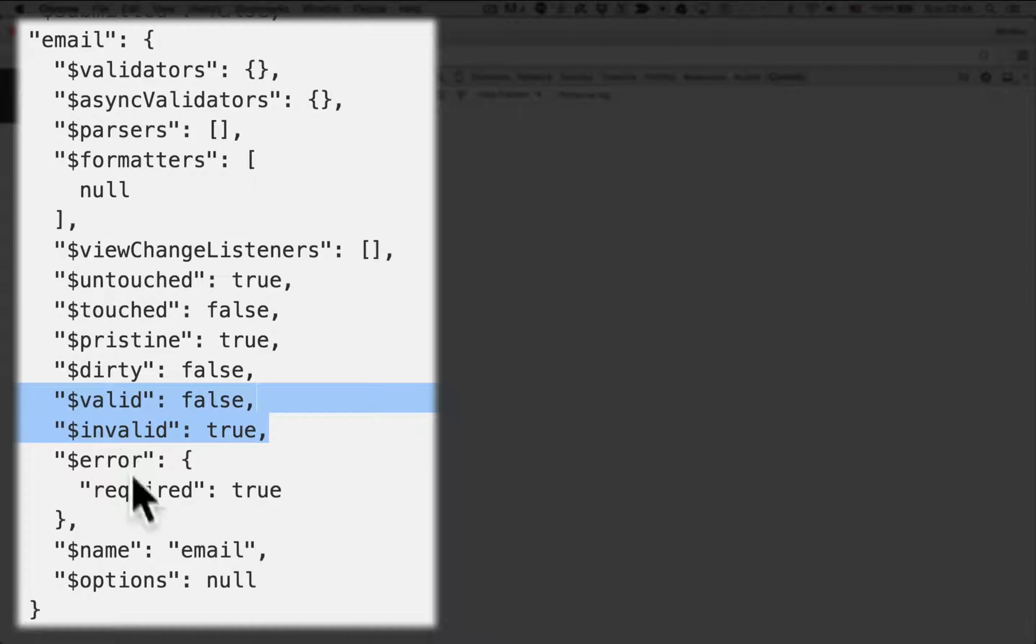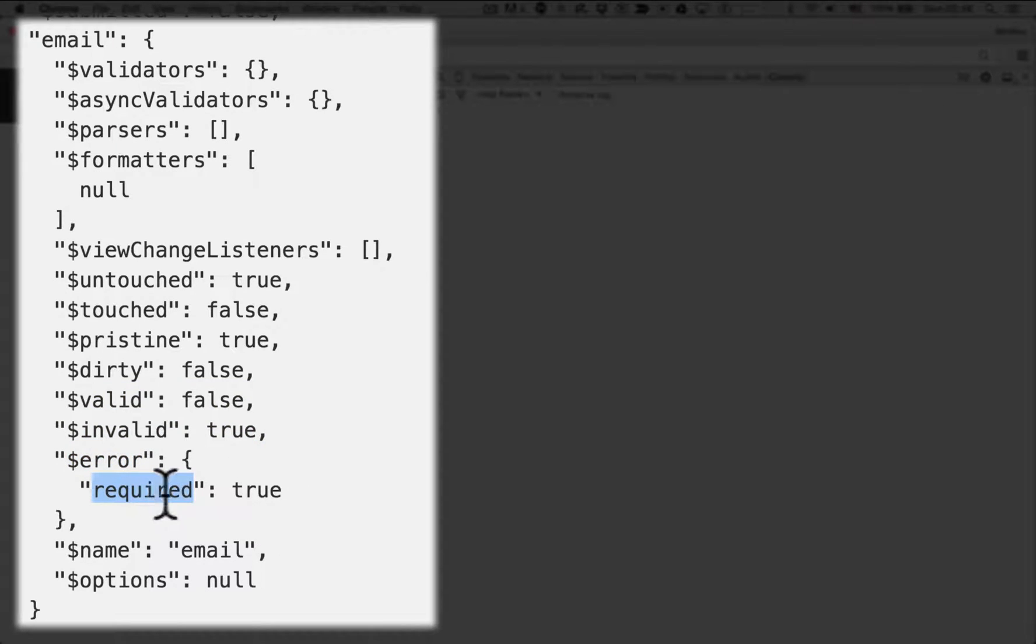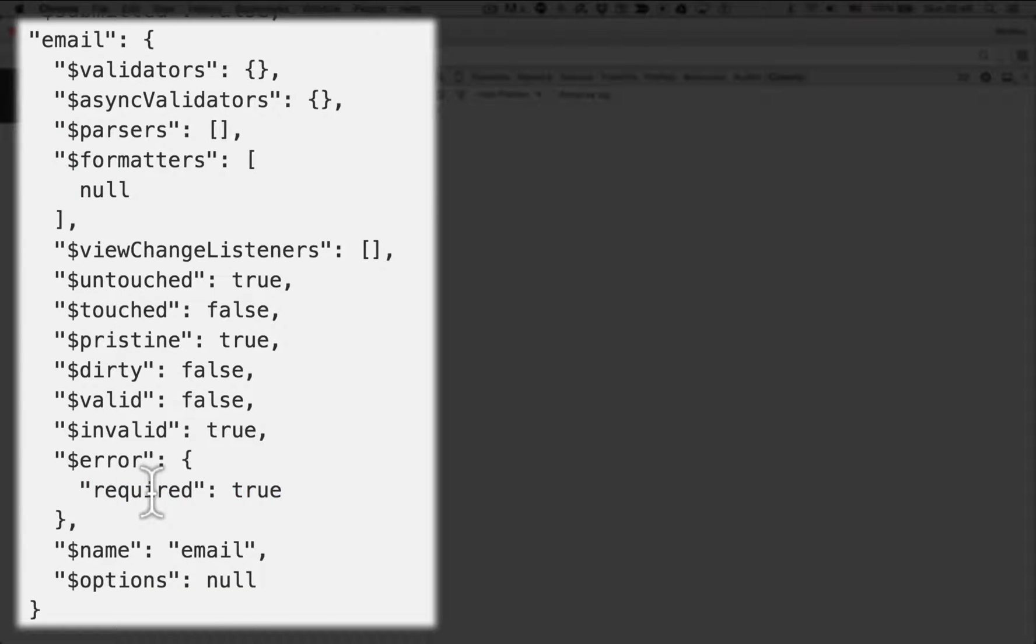It is required. And the error tells us which of the validators are currently failing. So the required validator is currently failing. So it has a required error message.